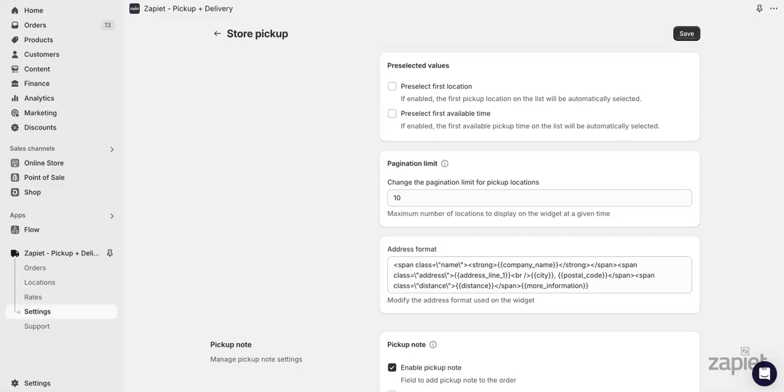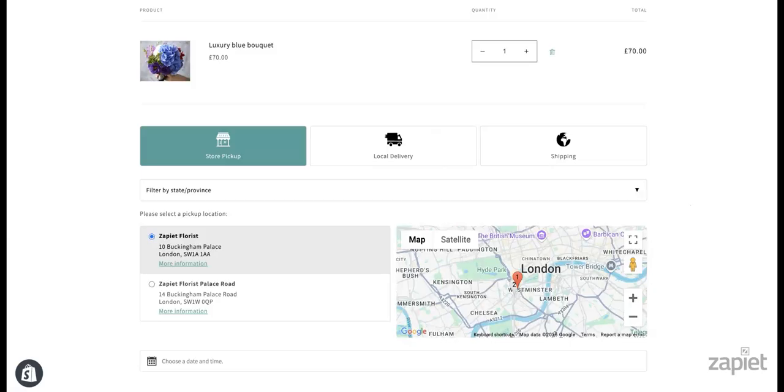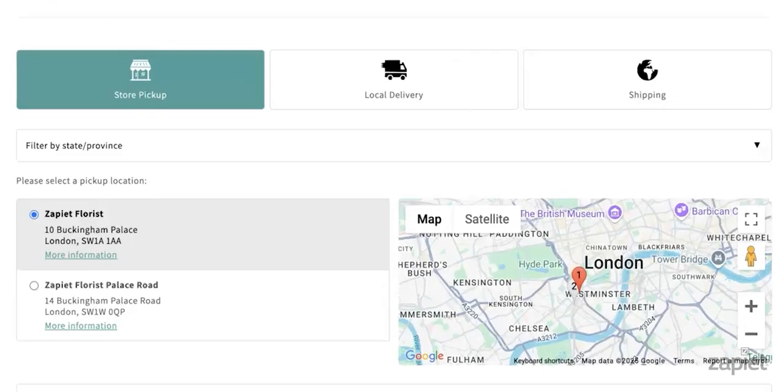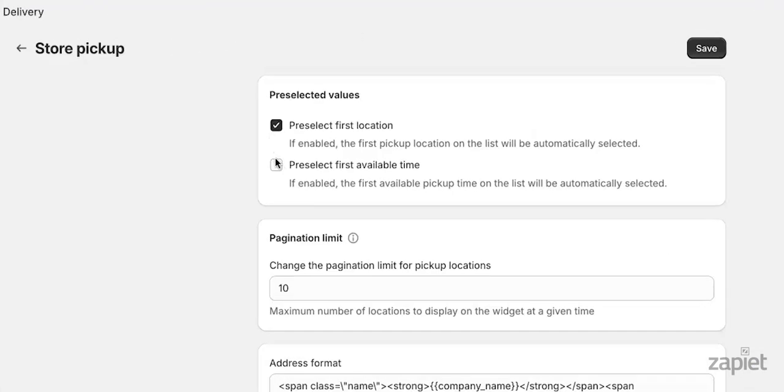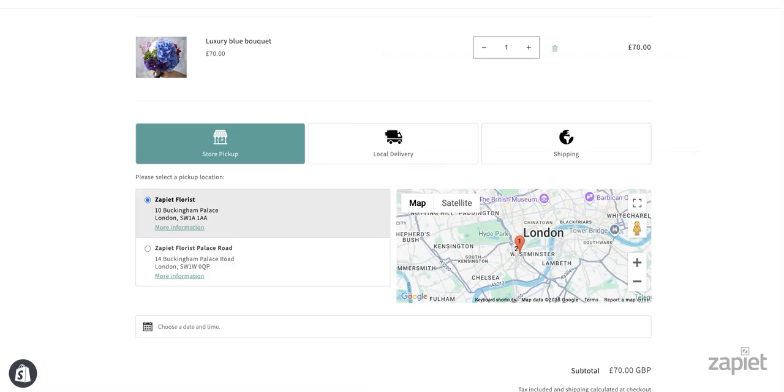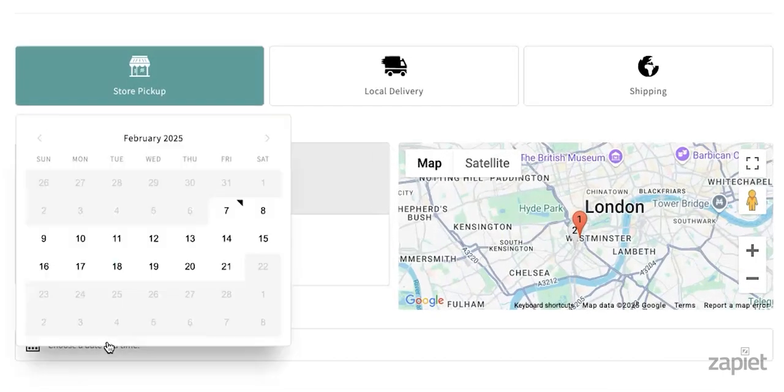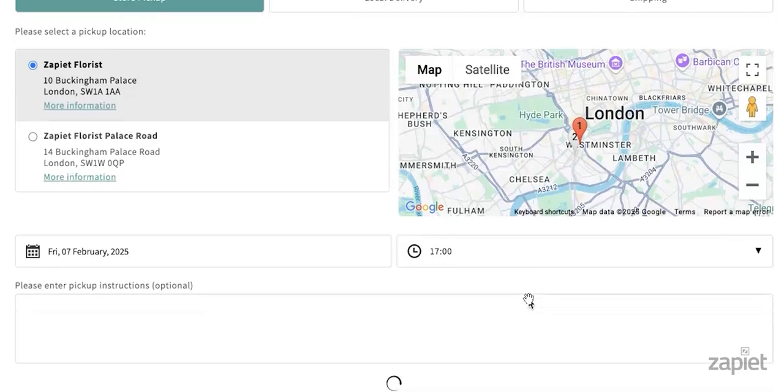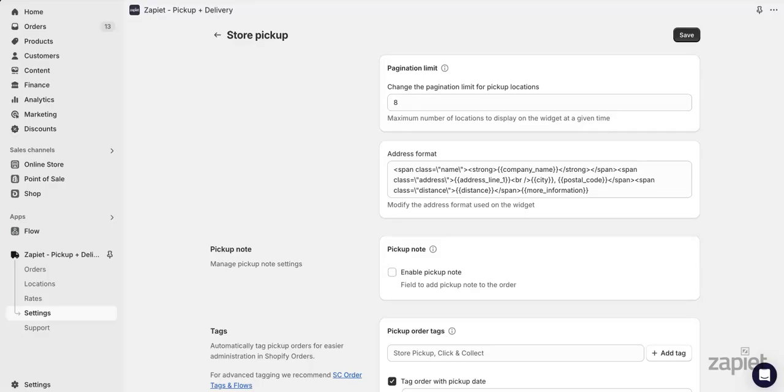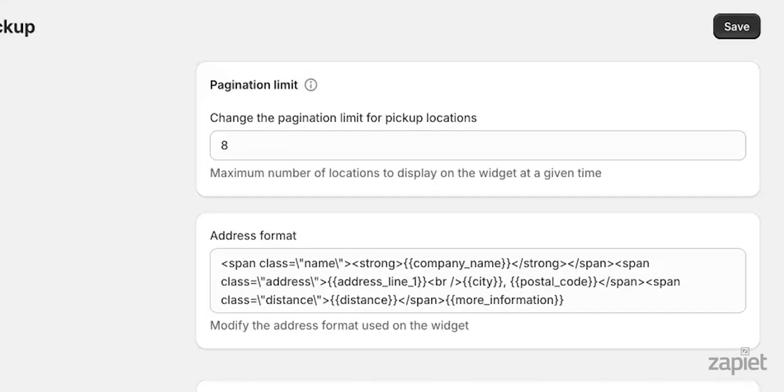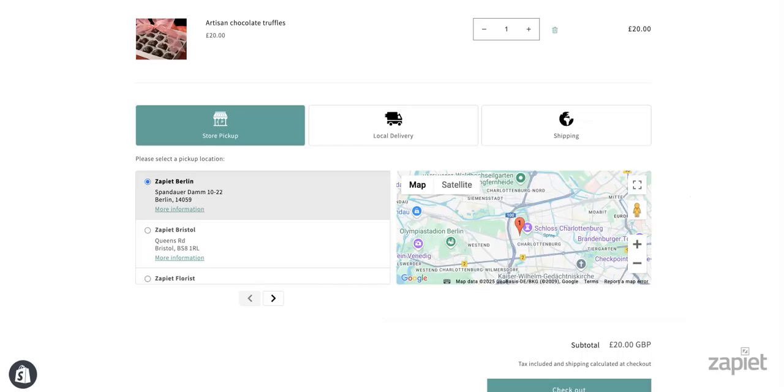You can also change the pagination limit for pickup locations. By pre-selecting the first location, the first pickup location on the list will be automatically selected in our widget. By pre-selecting the first available time, the first available time on the list will be automatically selected in our widget when you choose the pickup date. By default, we will only display 10 pickup locations at a time in our widget. If you have more locations, we will show pagination buttons as seen here.